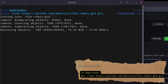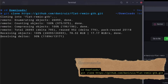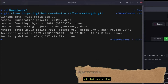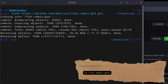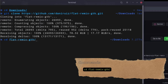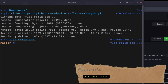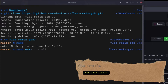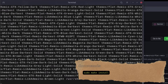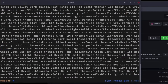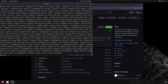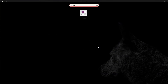I choose the Downloads folder. Now we're gonna change directory into that cloned repo and run make install. And voila! Now open GNOME Tweaks and go to Appearance.